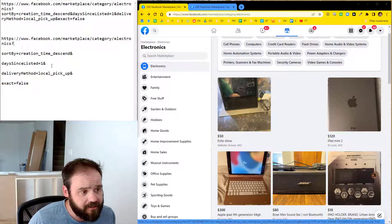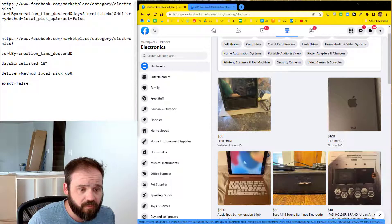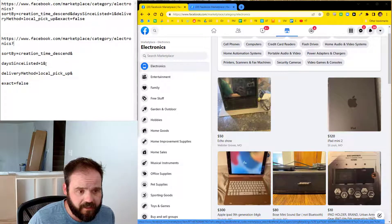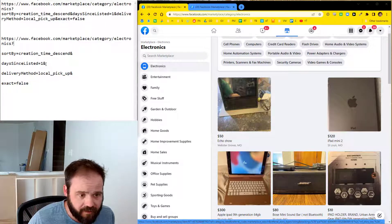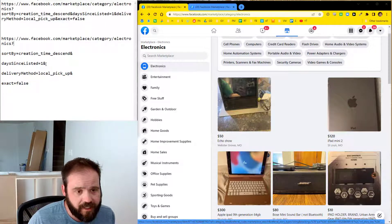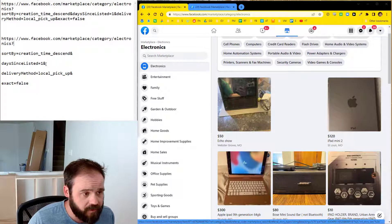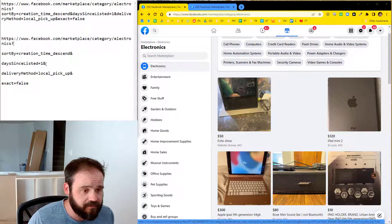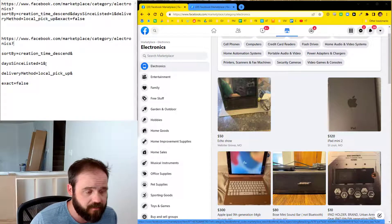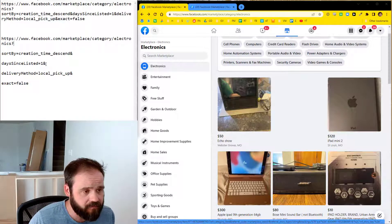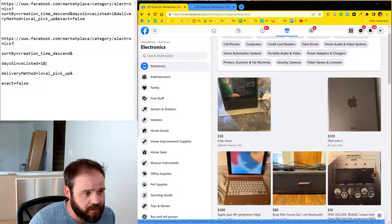The next one is days since listed equals one. So that's going to exclude anything that's more than a day old. So you're not going to see stuff that's three weeks old or a week old, because obviously if that was cheap enough to buy and to resell, somebody else would have bought it. I don't want to see it.